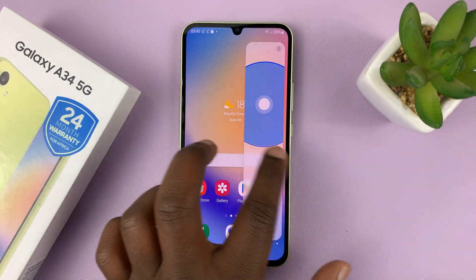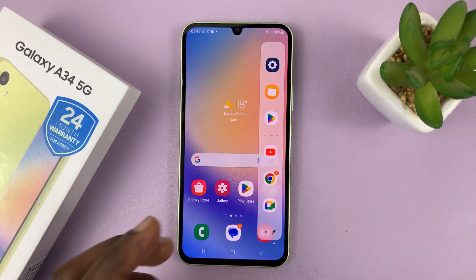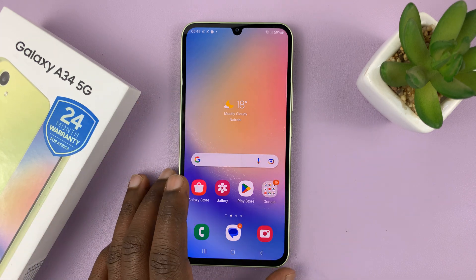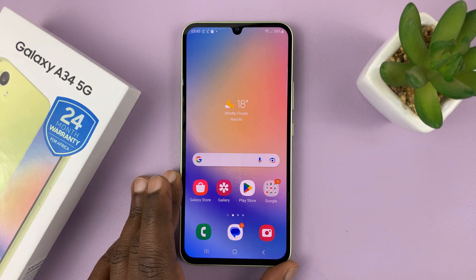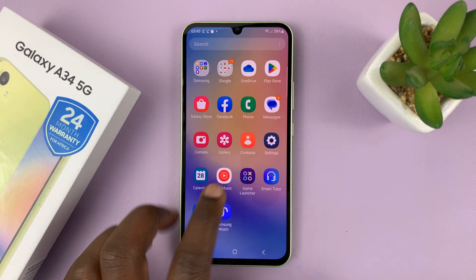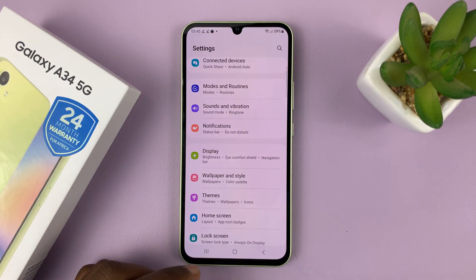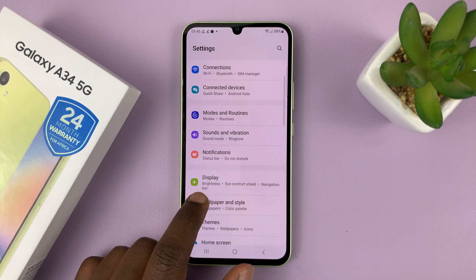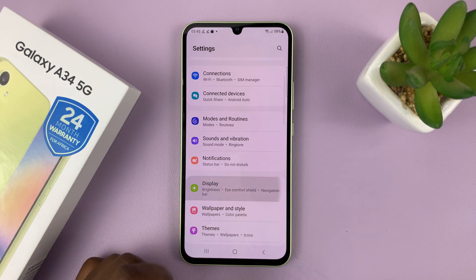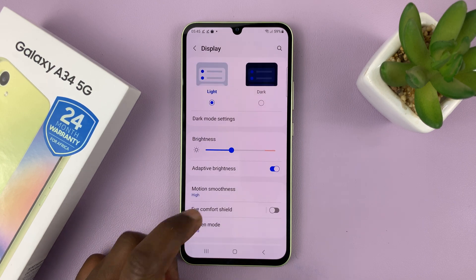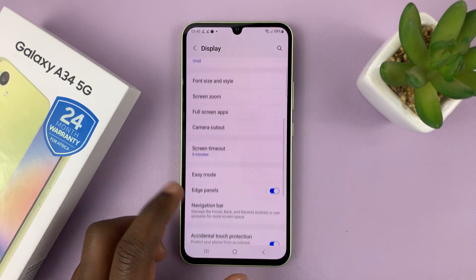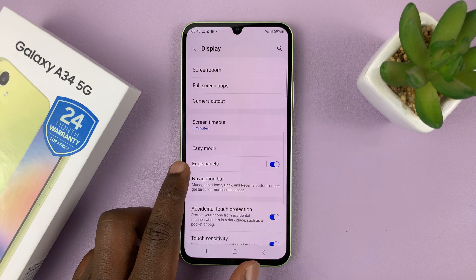You have to first enable Edge panel and set it up. Go to Settings, then on the main Settings page go to Display, and then under Display go to Edge Panels.